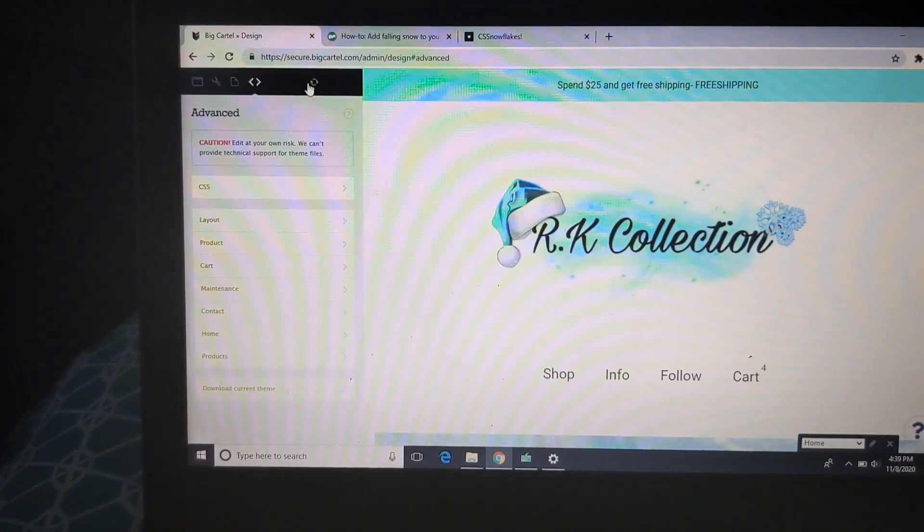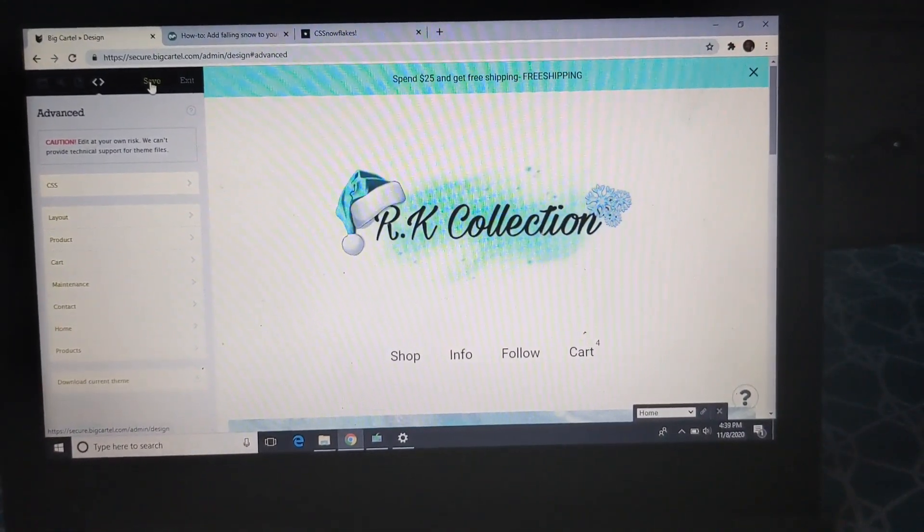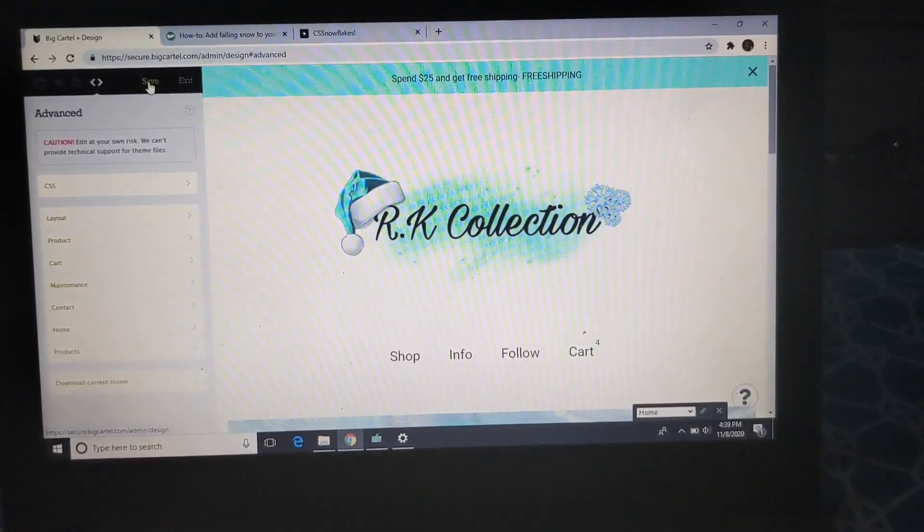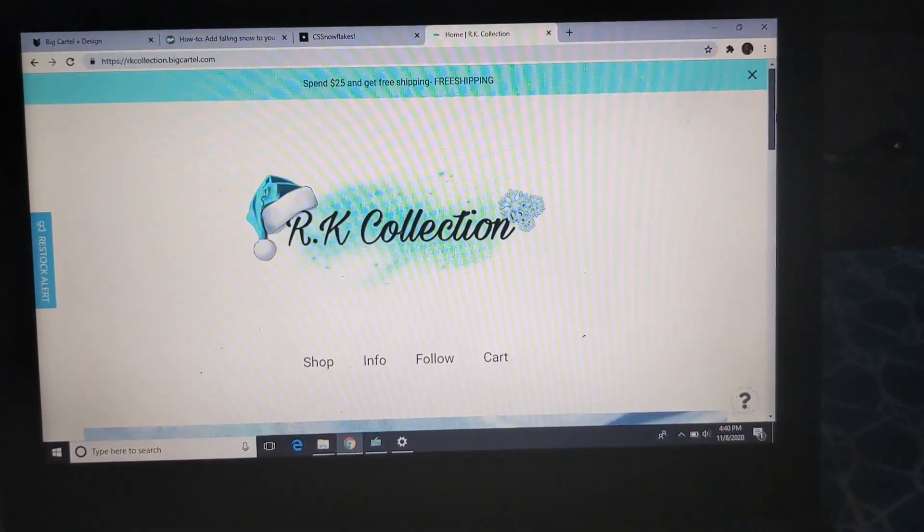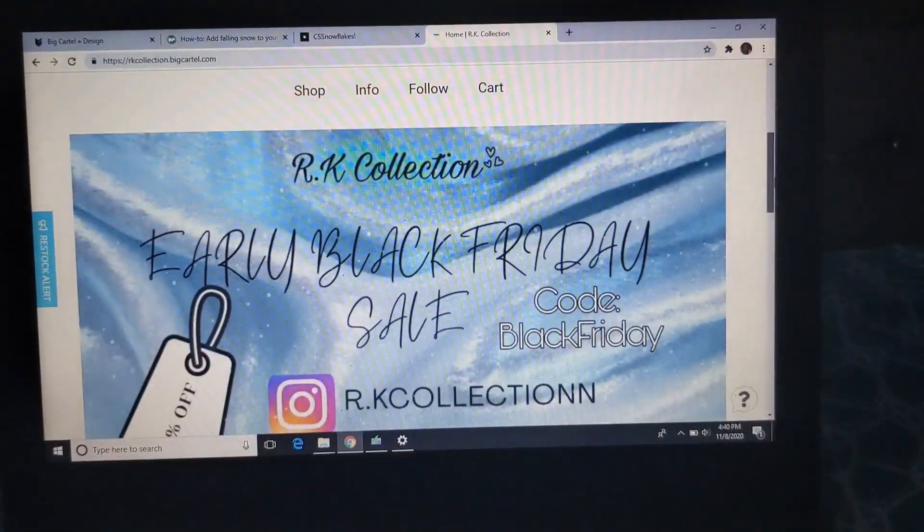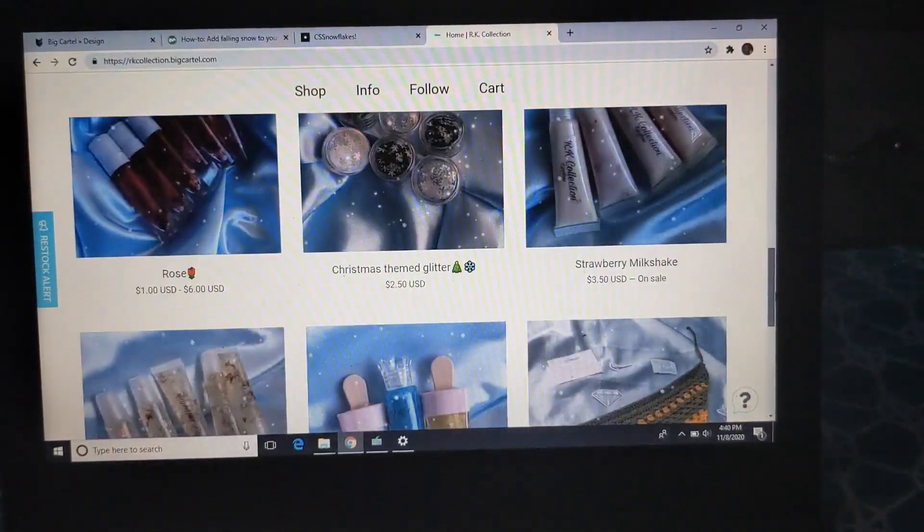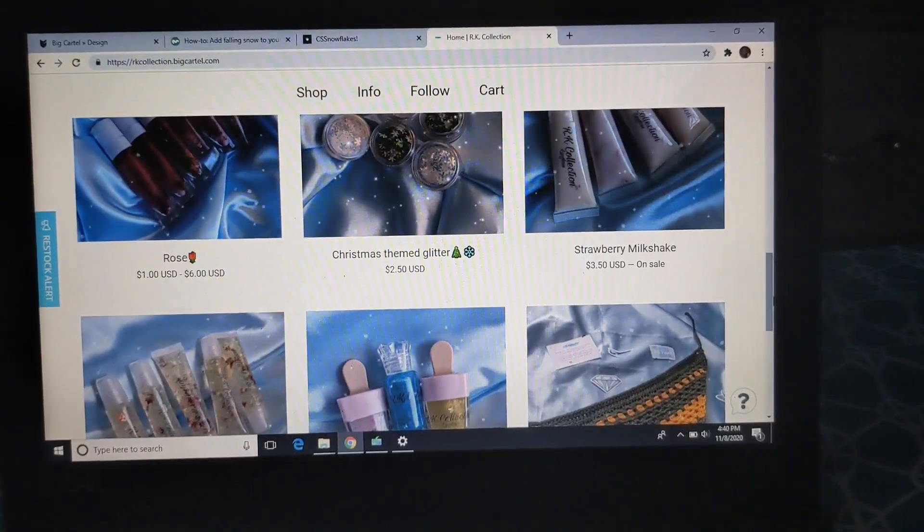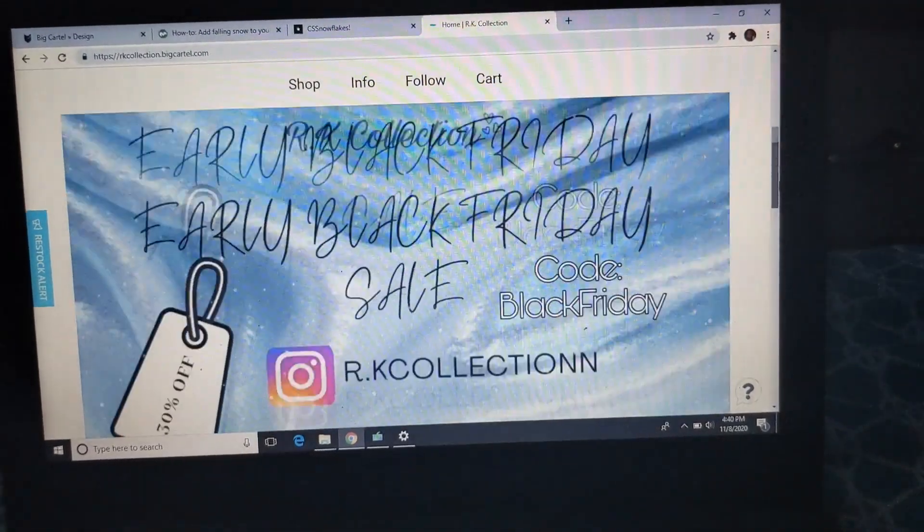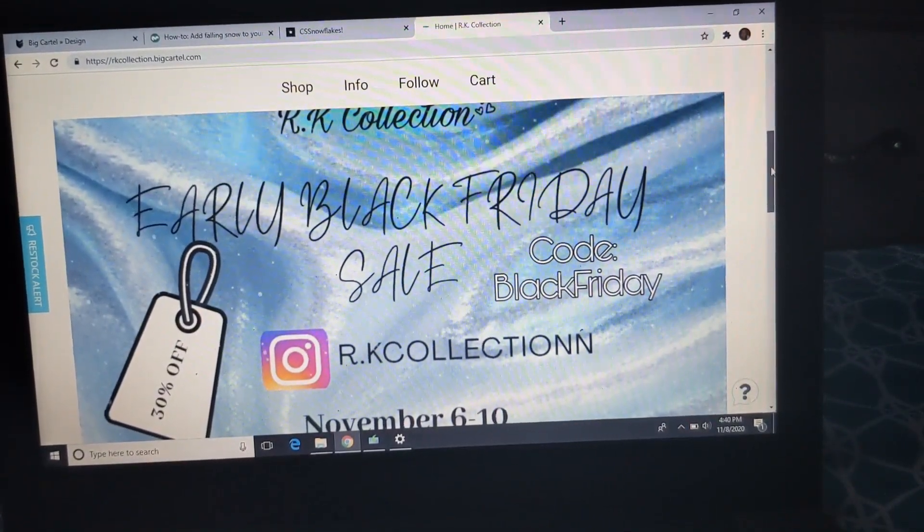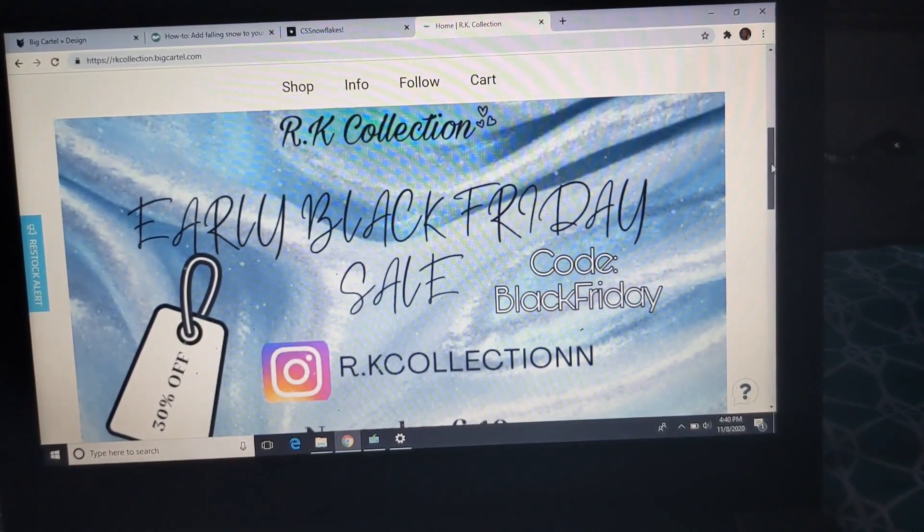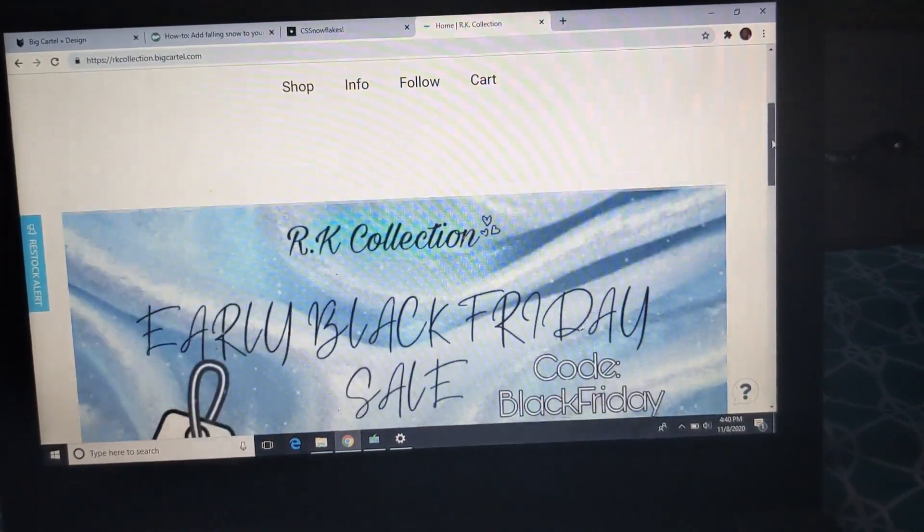Right, so yeah, that is what it looks like. Let me show you guys how it looks like on my actual website. Okay y'all, so this is my website. As y'all can see, the snow is falling. It looks so cute, like really really cute. So yeah, make sure y'all go check out my Black Friday sale. By the way, it ends on Tuesday. I'm probably going to be posting this video today, Sunday.